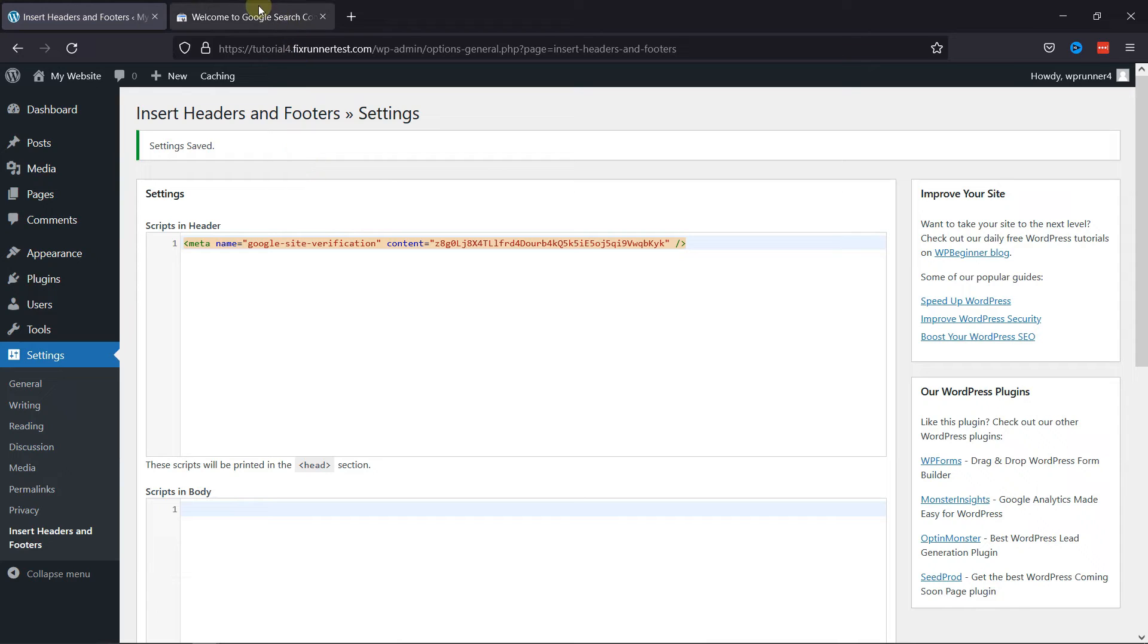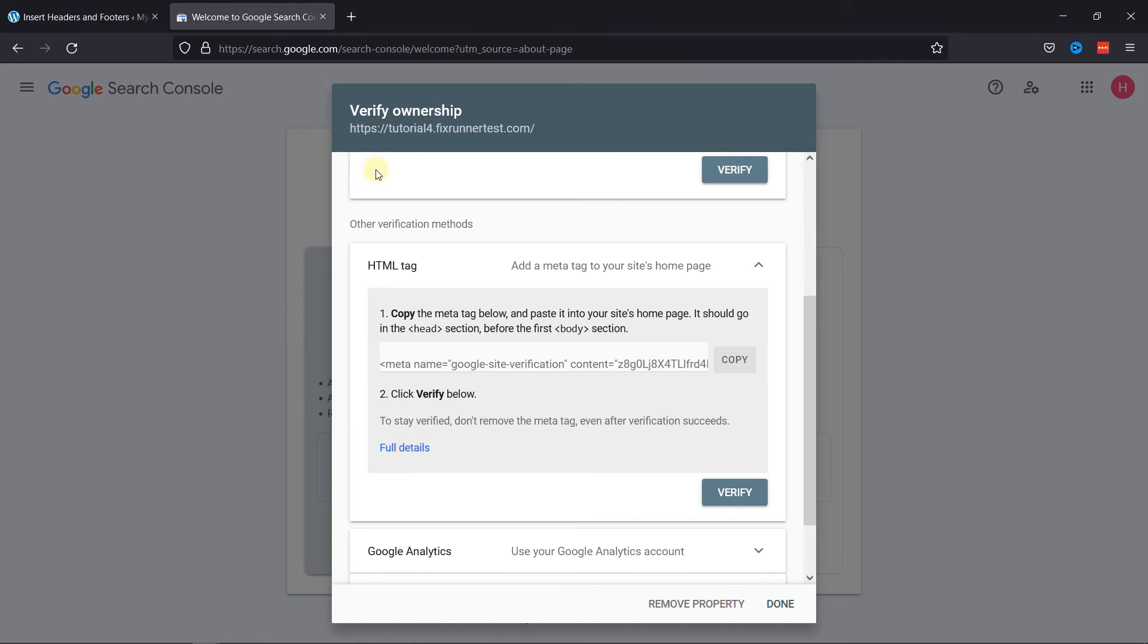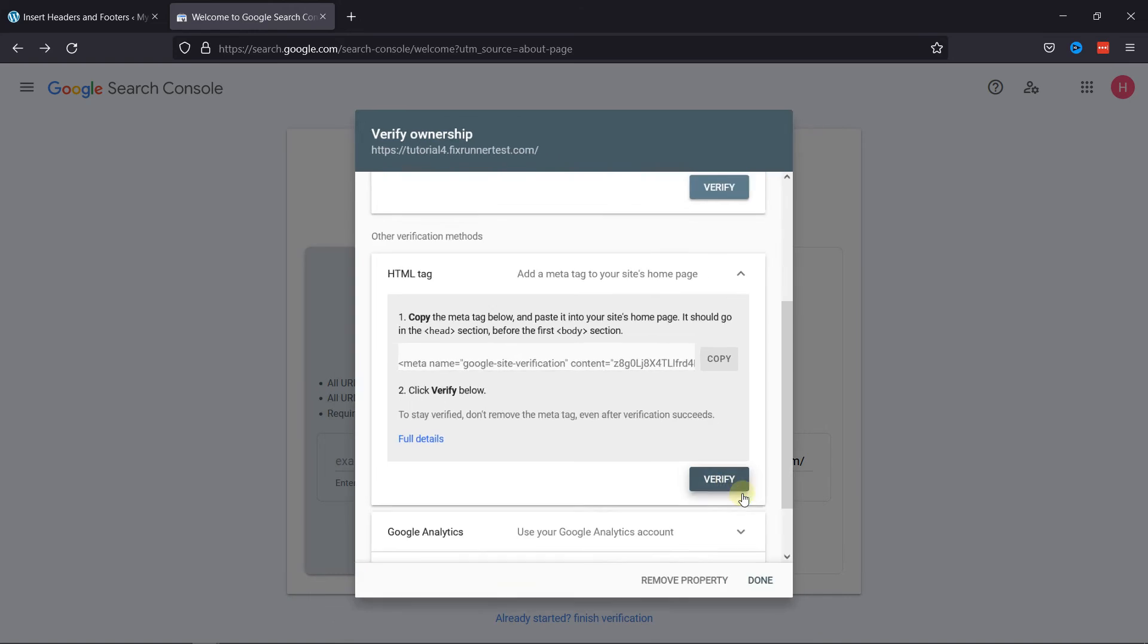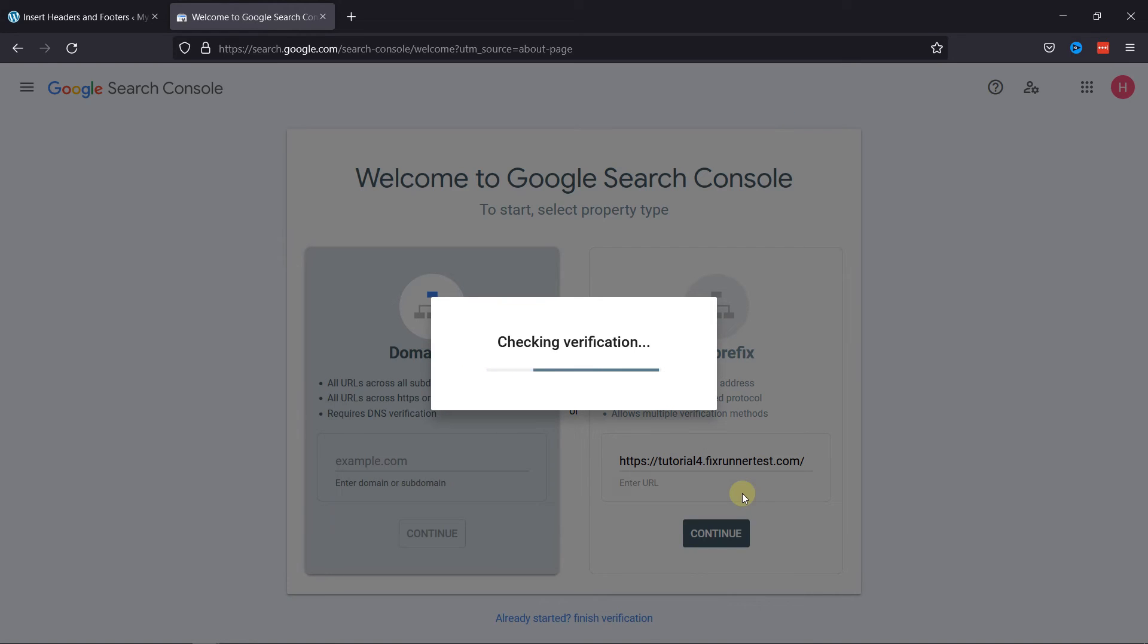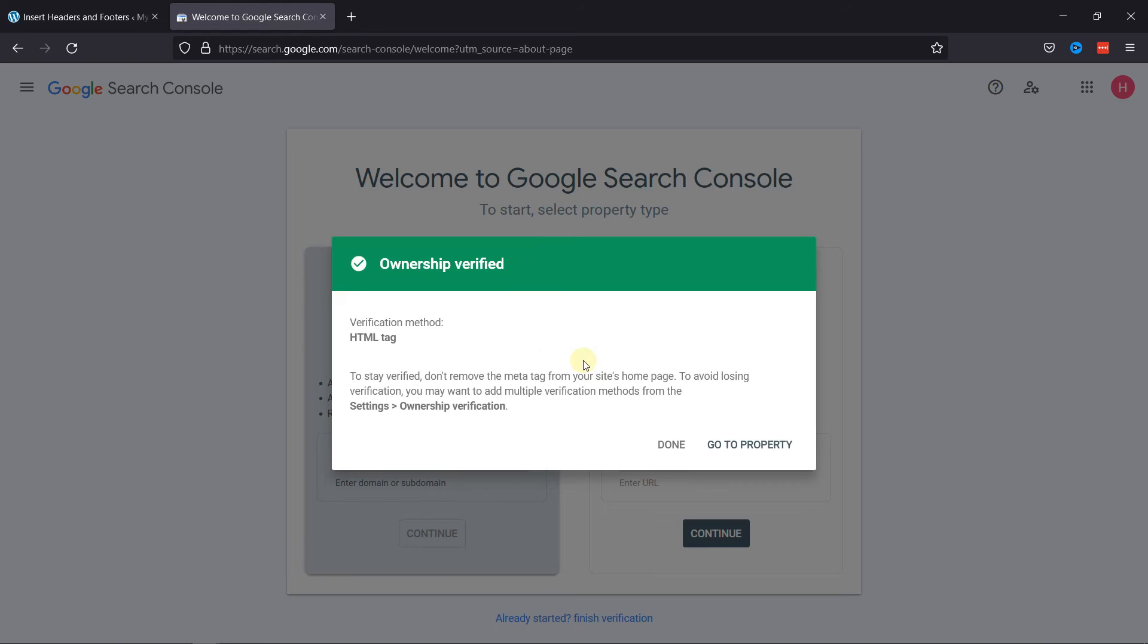Now, back to the Google Search Console. Click on Verify here. Once the ownership is verified, you can click here to view the property.